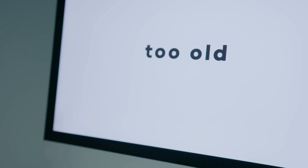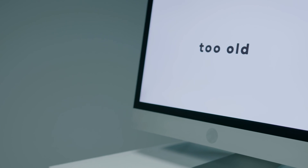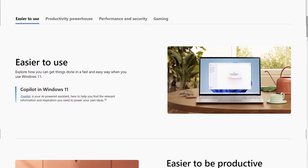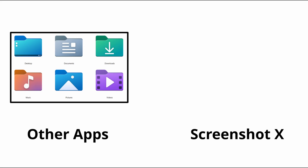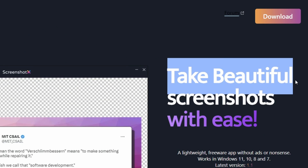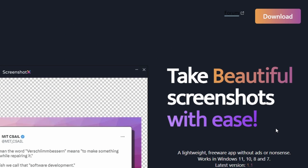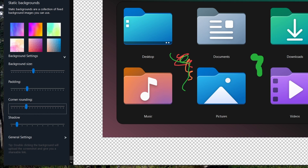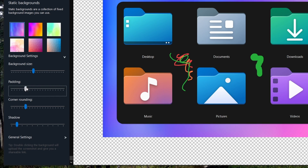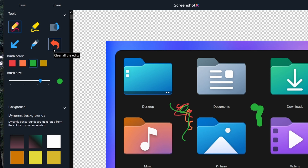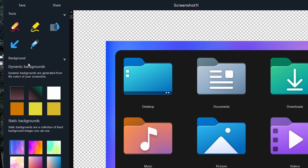Number 4, Screenshot X. If all these applications look a bit dated for your taste, then I'd recommend checking out Screenshot X, whose whole focus is on creating aesthetically pleasing screenshots. This includes creating a backdrop for your screenshot image, adding shadows, rounding the corners, etc. Overall, definitely one of the more modern applications in this video in regards to how you can make your screenshots look.